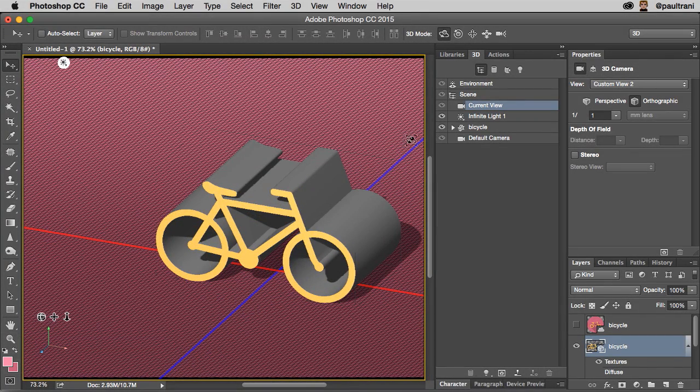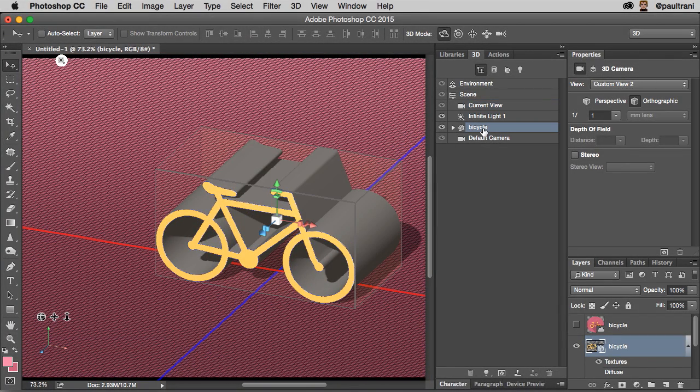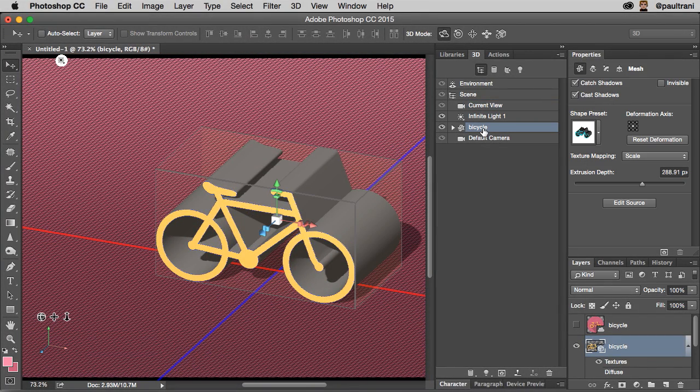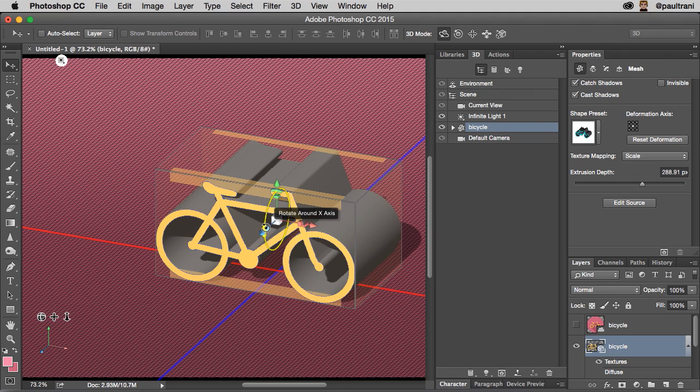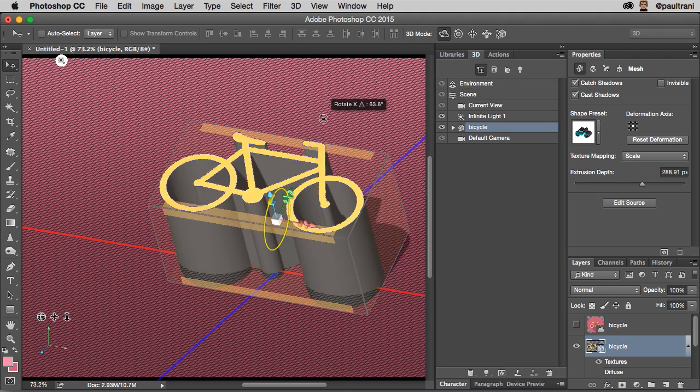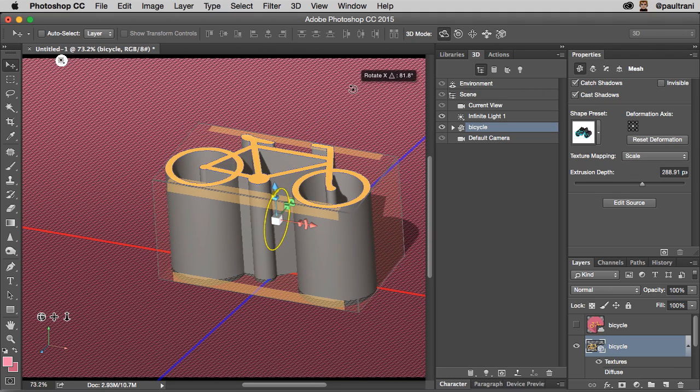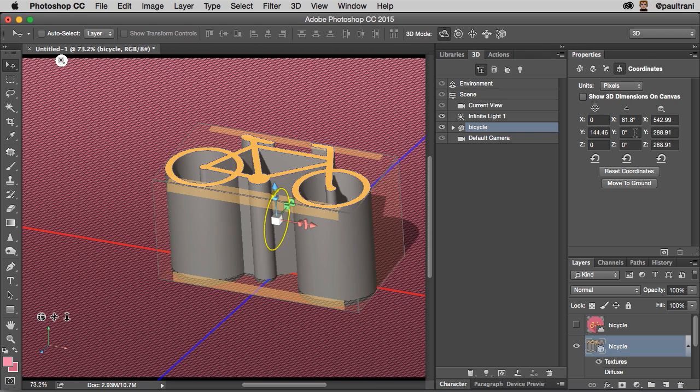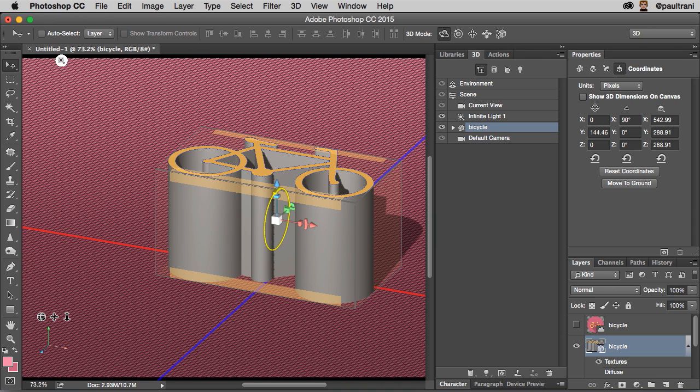But what I really want to do is stand this bicycle up so it's standing straight up 90 degrees. So I can rotate this around and kind of get it there, but what I want to do is actually use the properties panel under coordinates. Let's make this 90 degrees stand straight up.